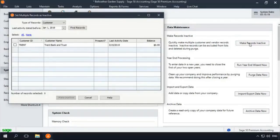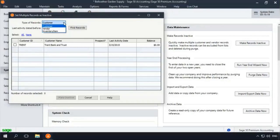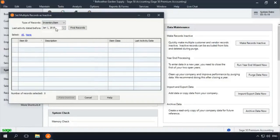In addition to inventory items, you can inactivate customer and vendor records here as well. To make multiple inventory records inactive, simply select Inventory Items from the Types of Records drop-down list, enter a date in the Last Activity Dated Before field, and then click Find Records.